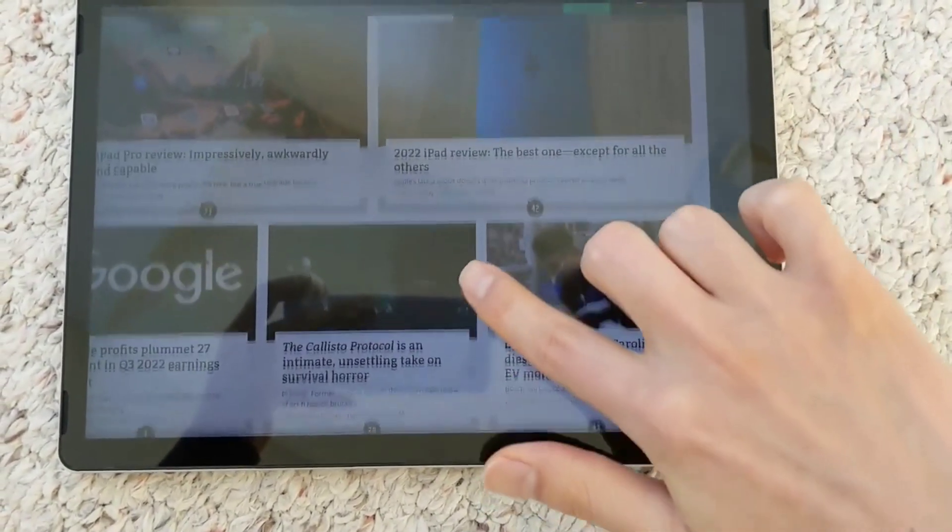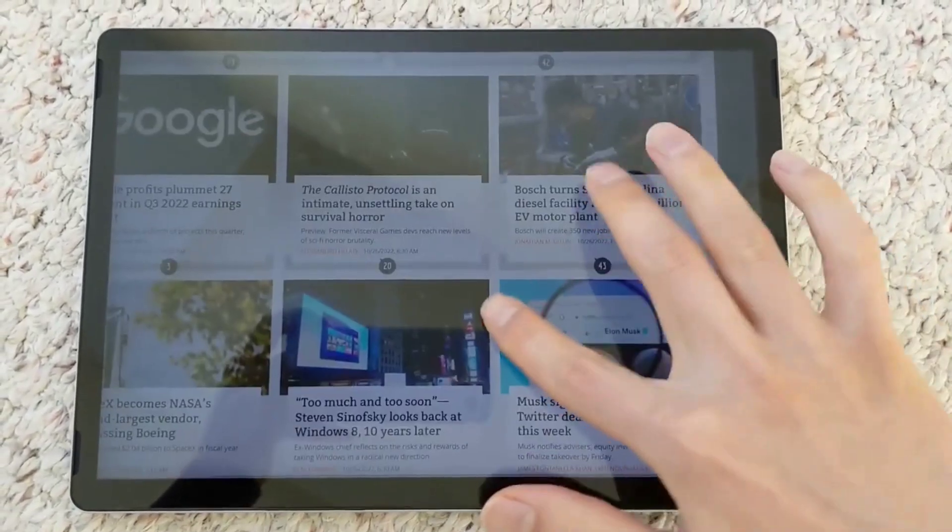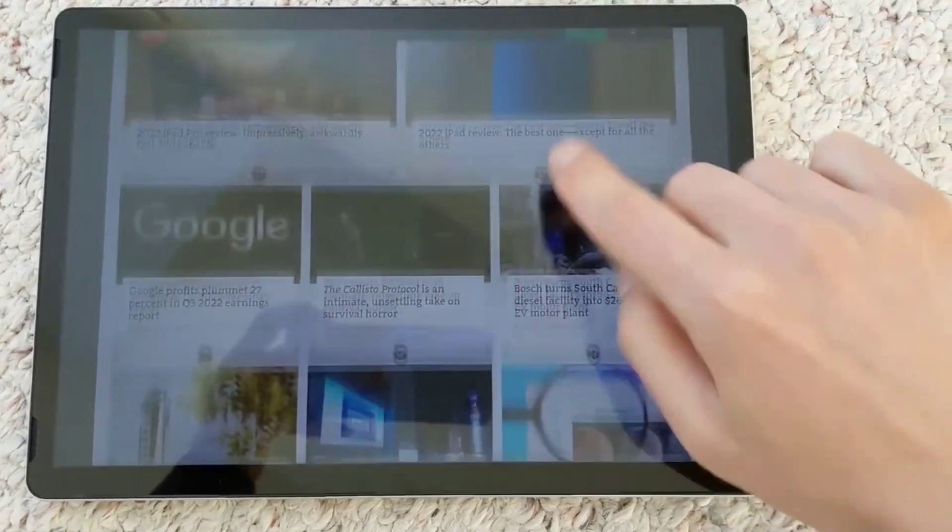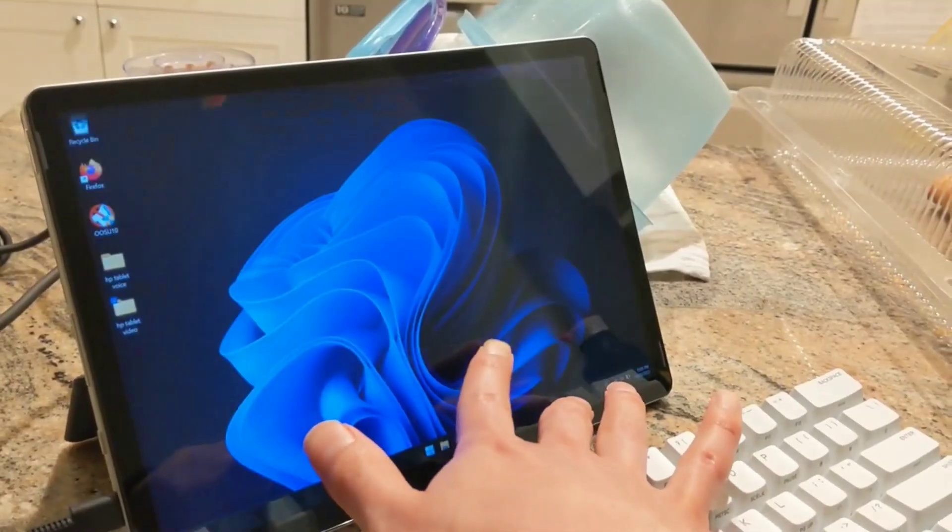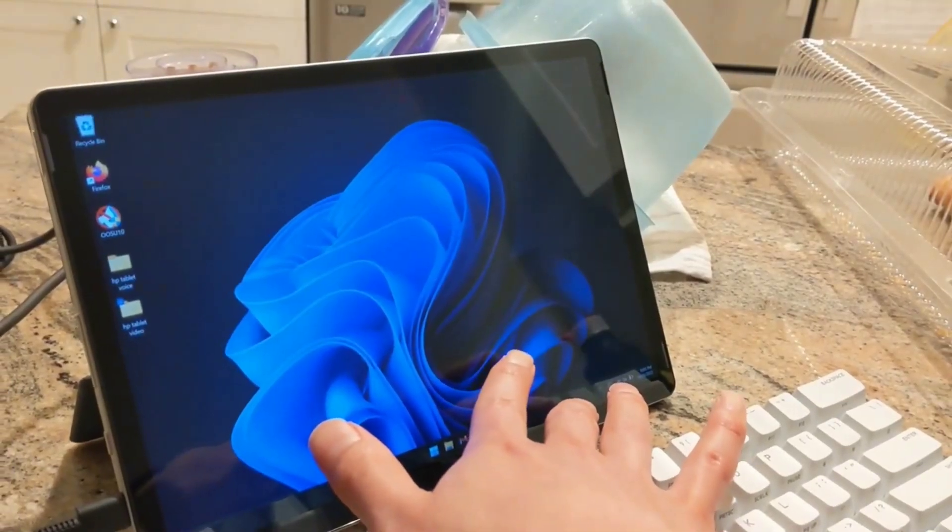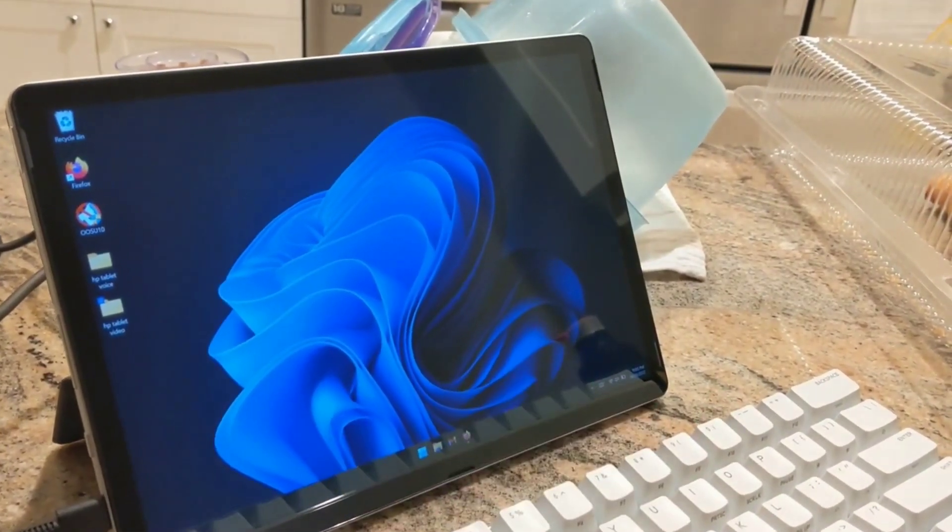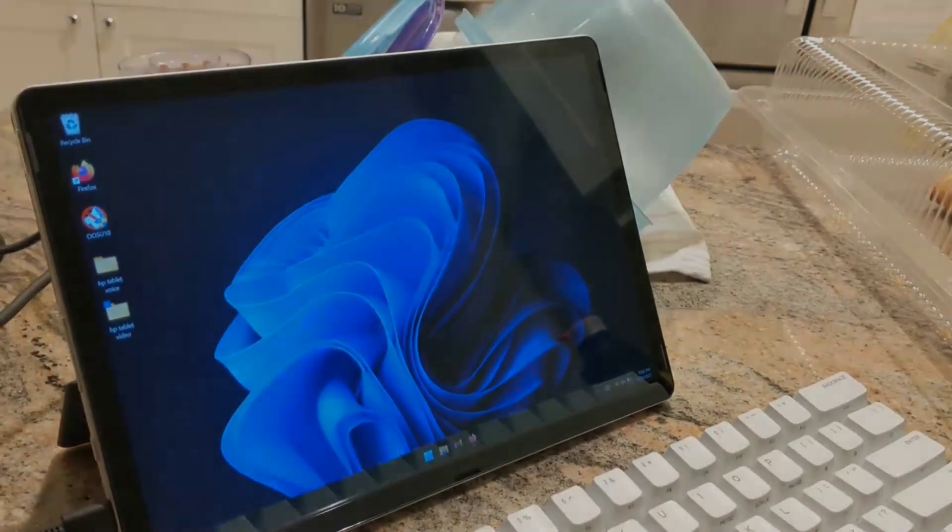The HP Tablet 11 has far surpassed my admittedly quite low expectations and has proven itself to be an extremely flexible alternative to the rigid constraints of the iPad.